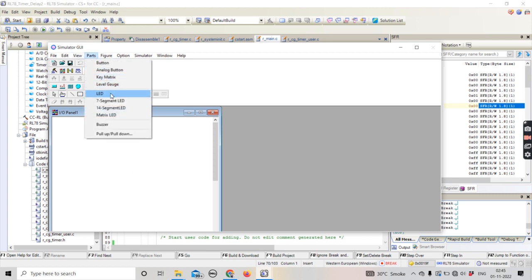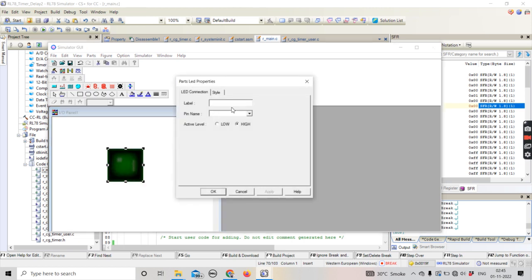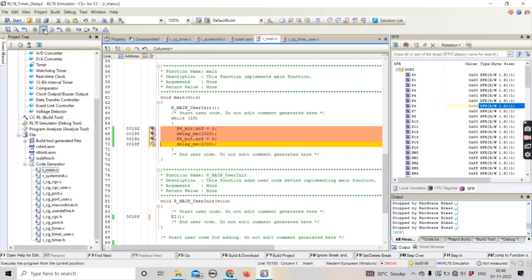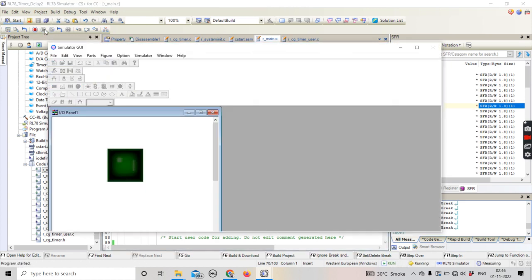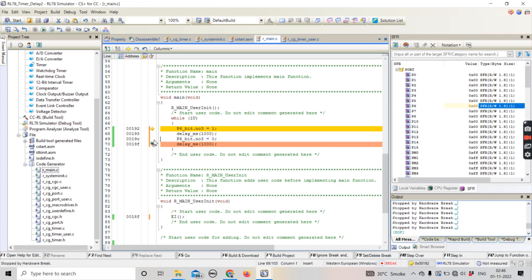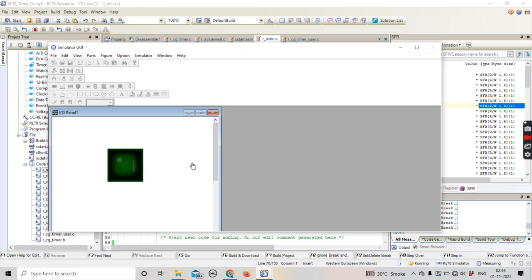I have basically shown this thing in my previous video. Just select an LED, click okay. The label is just the name if you wish to give; there is no use of it. P1P63. Now it will run. I'll remove this. You can see that it will turn on and off, and that's what we are experiencing right now.